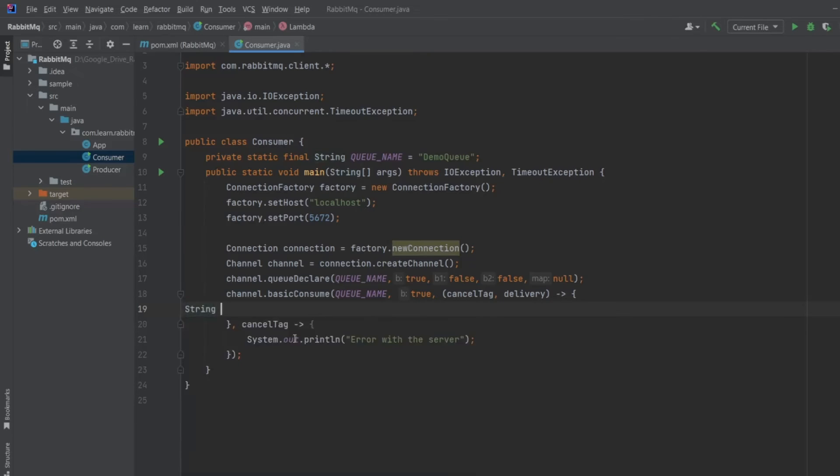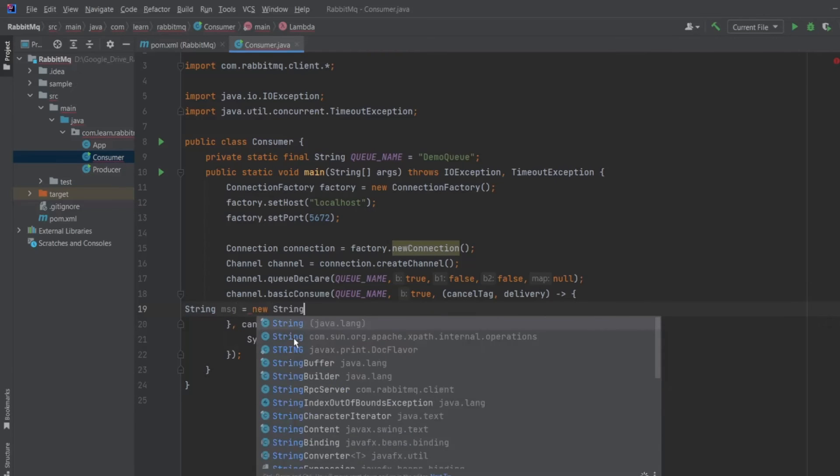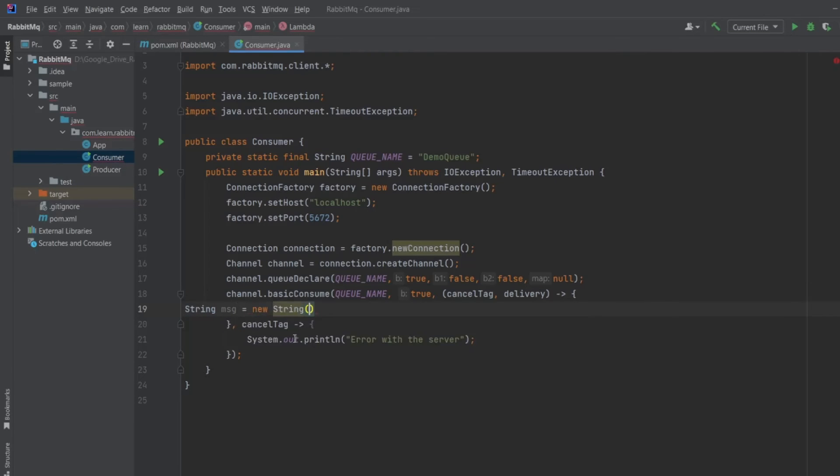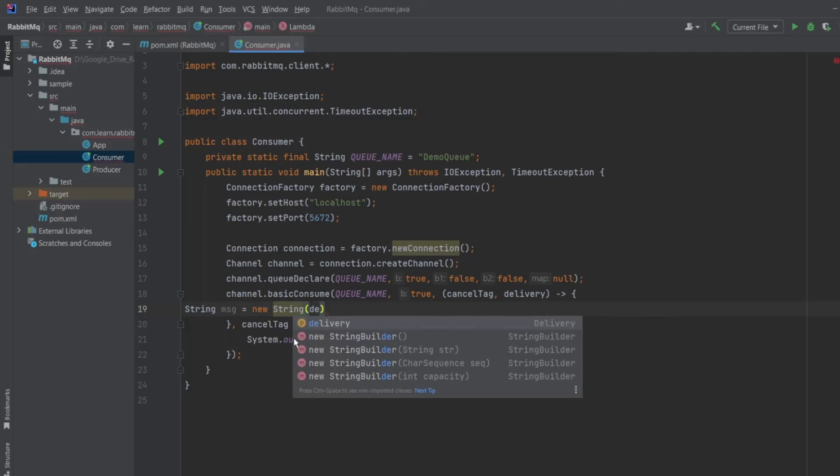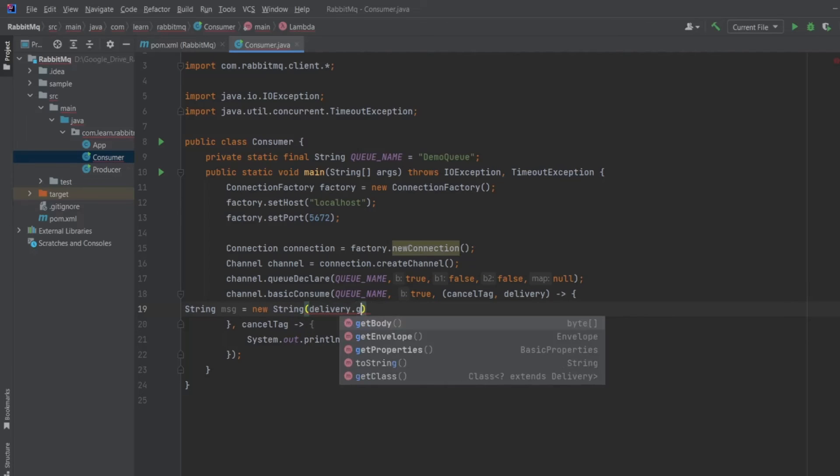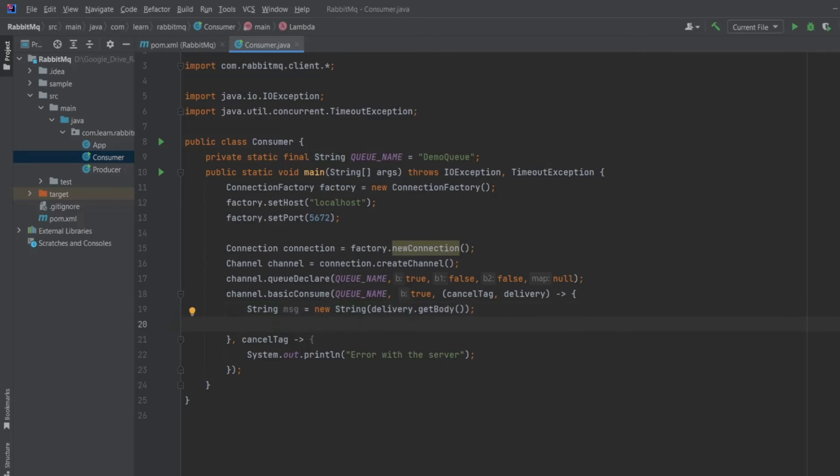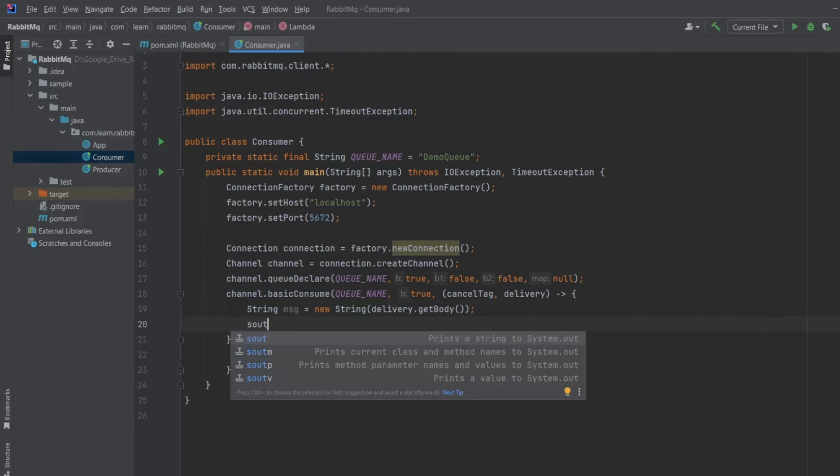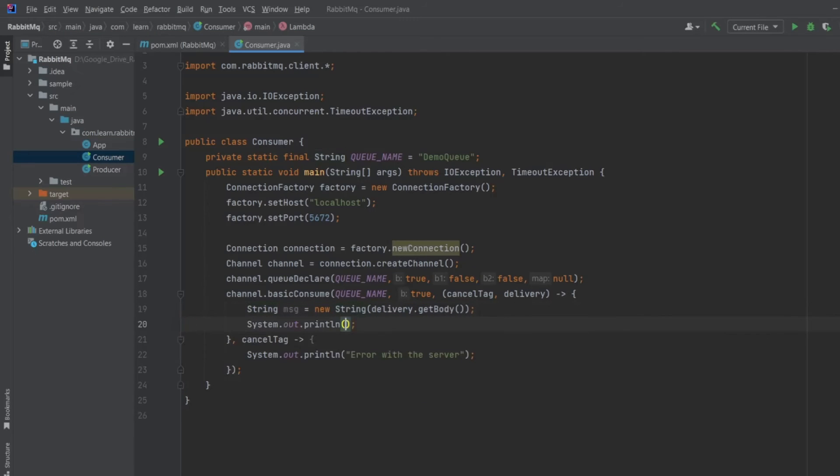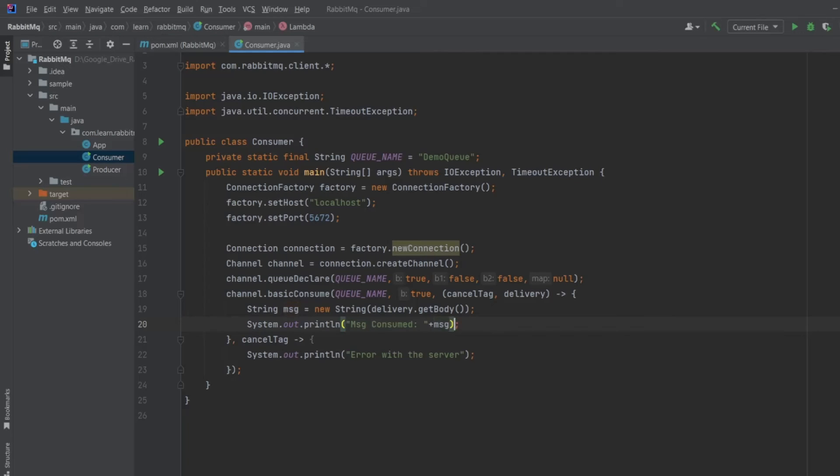So string message equals new string and then delivery.getBody. Let's print the message by System.out message consumed and the message. So our code is ready to consume the message.